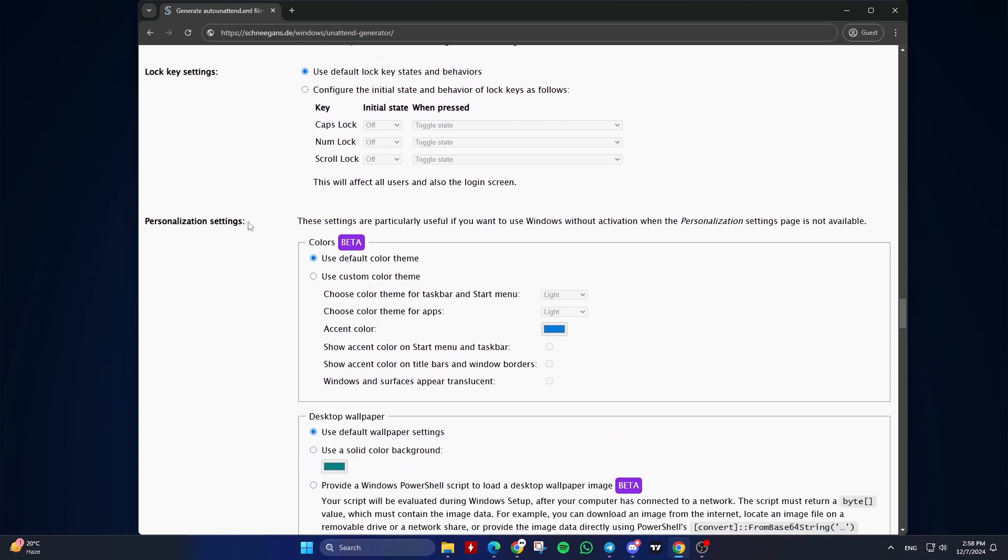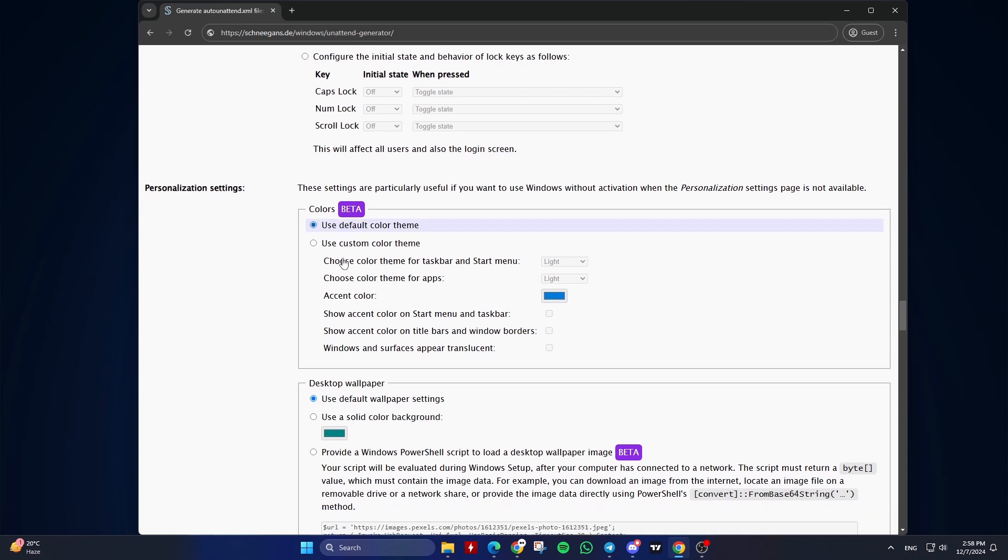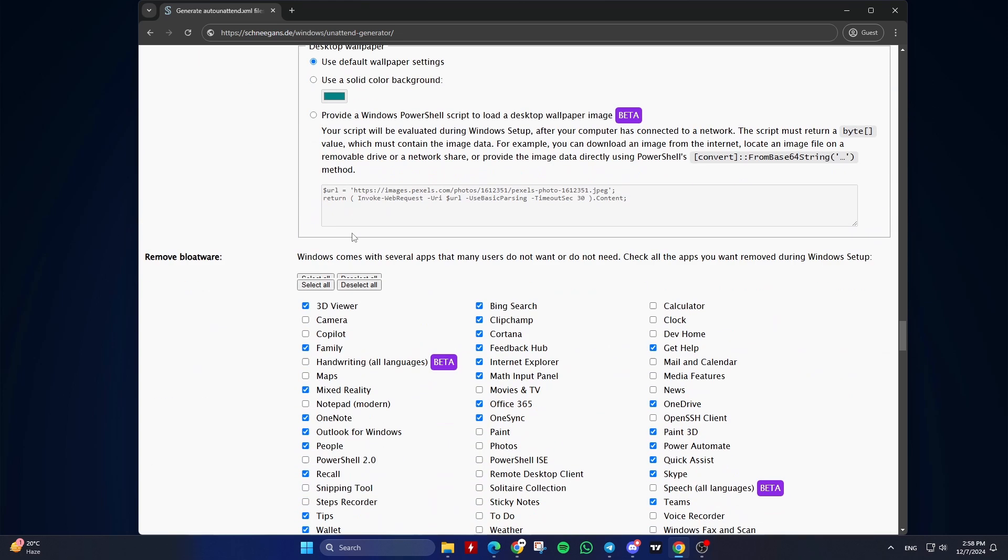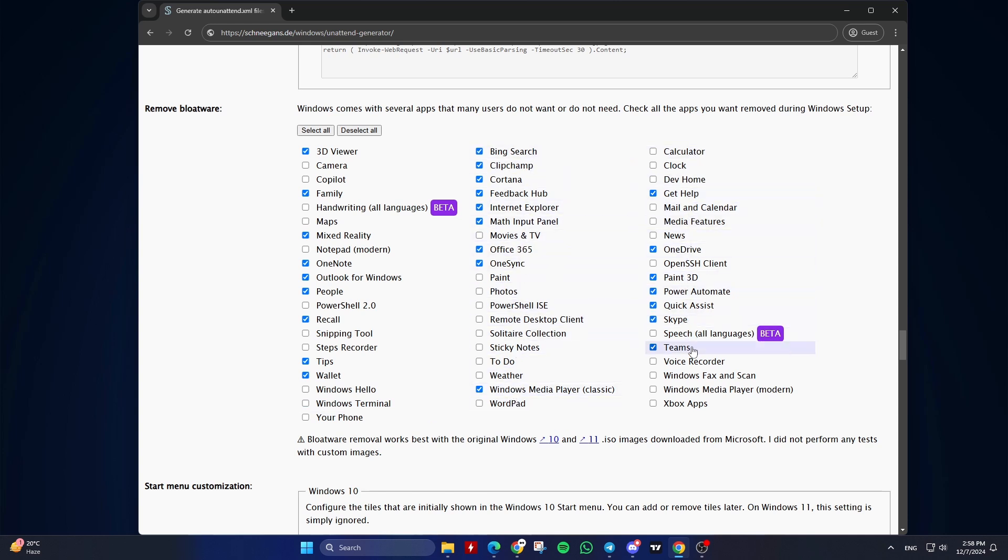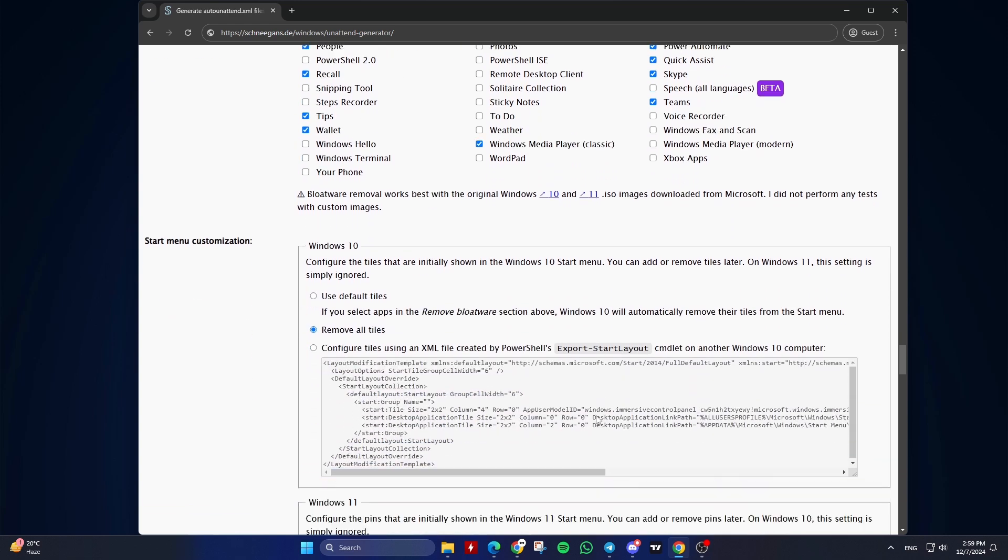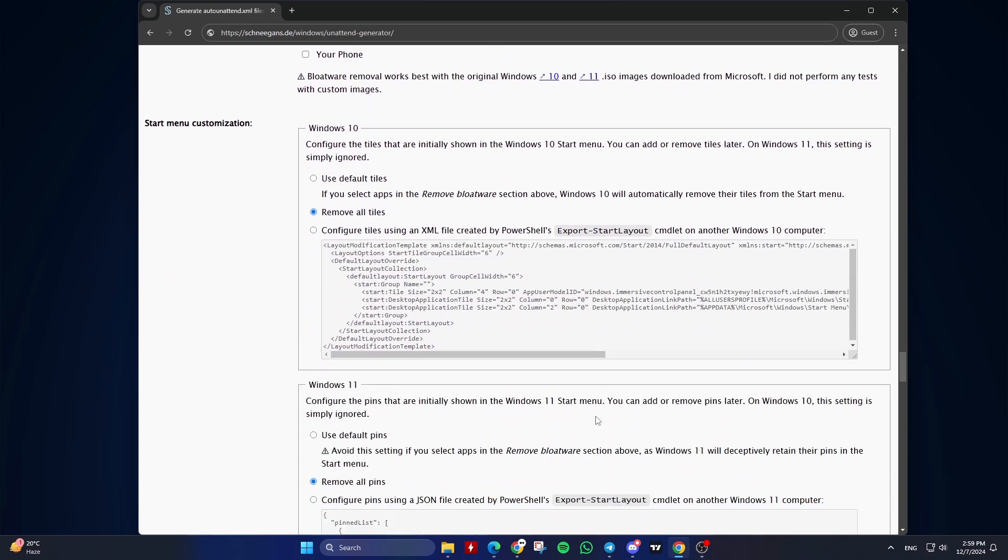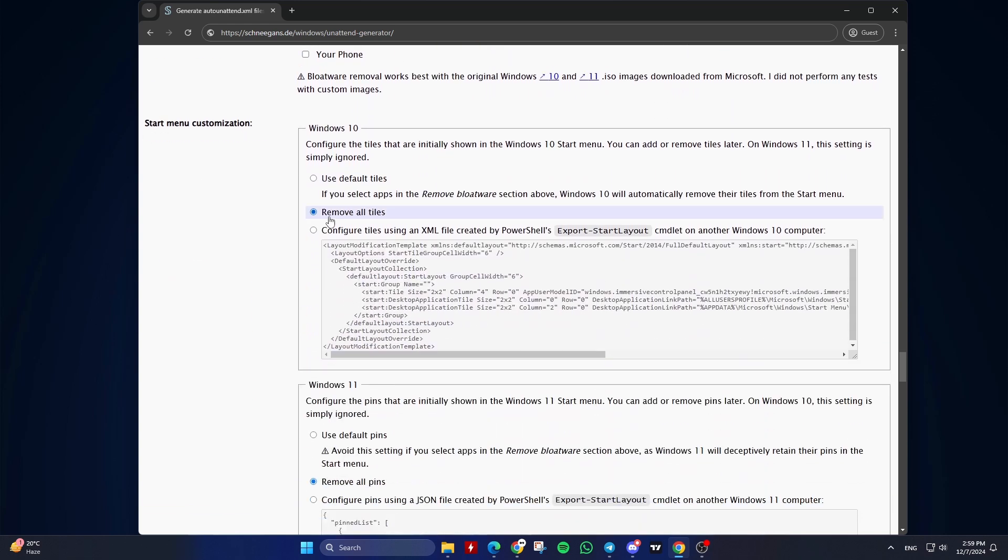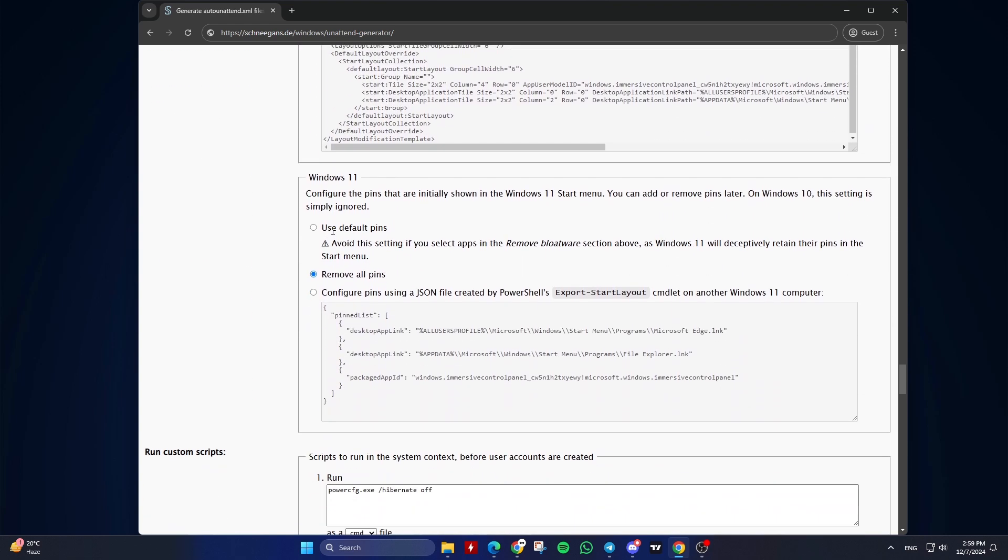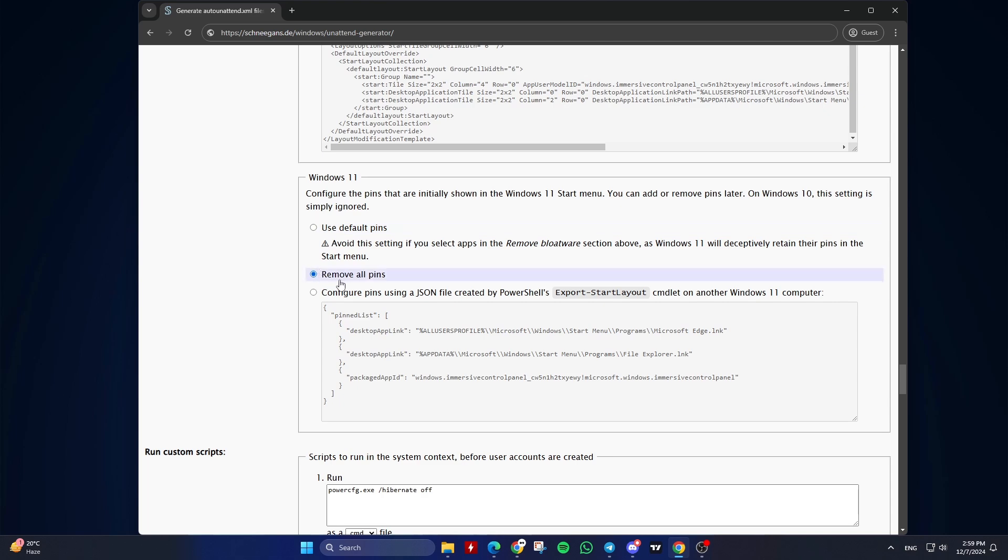Sixteenth, Personalization Settings. It's recommended to keep the default options. Seventeenth, Remove Bloatware. Select pre-installed apps to remove. Eighteenth, Start Menu Customization. It's recommended to remove all tiles and remove all pins.